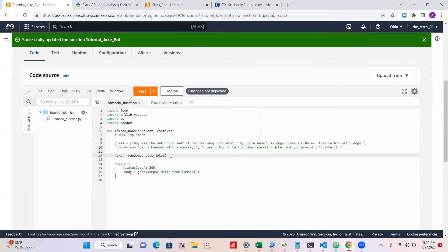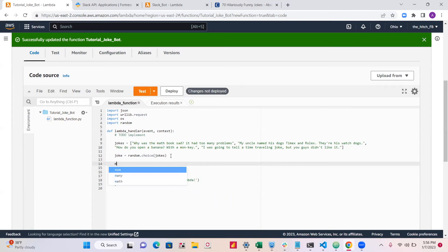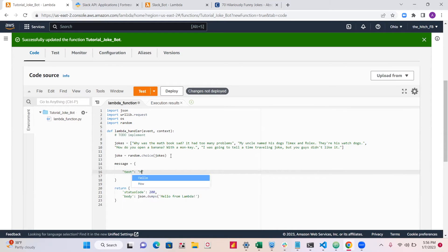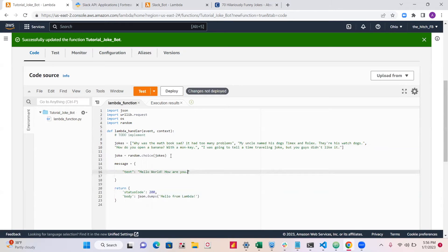Next we need the message variable — this is the message that will get outputted to Slack. You'd write 'text' as the key, and the value is the body of your message. For now we'll just put something like 'Hello world, how are you, I am good' as a placeholder.